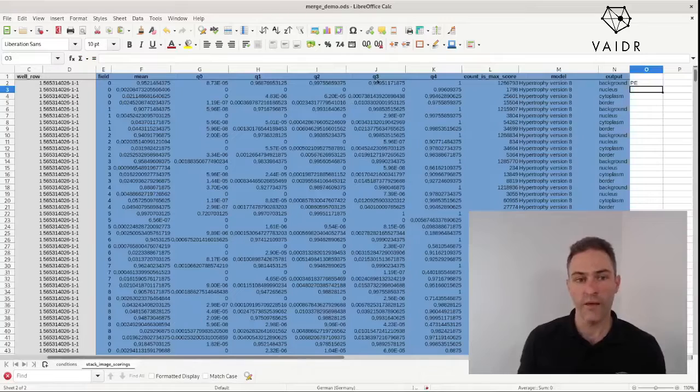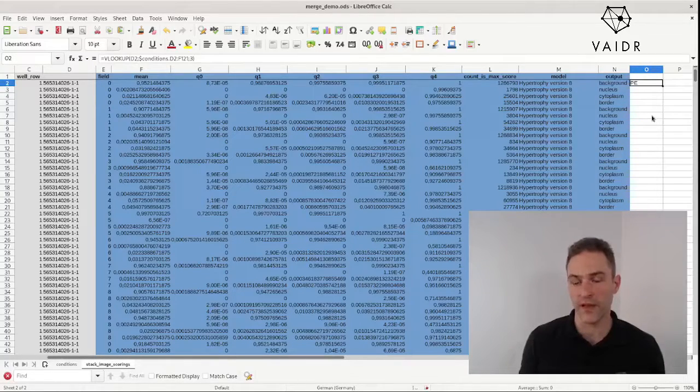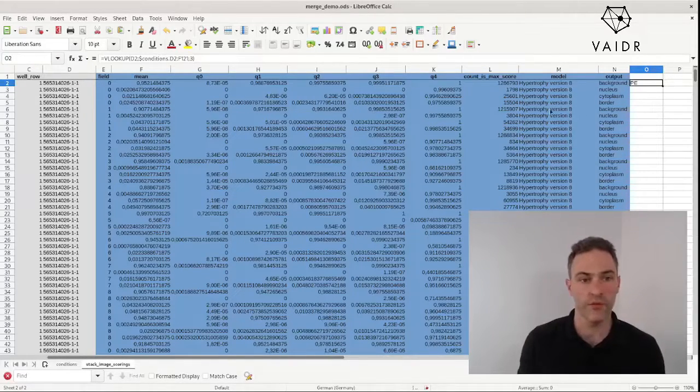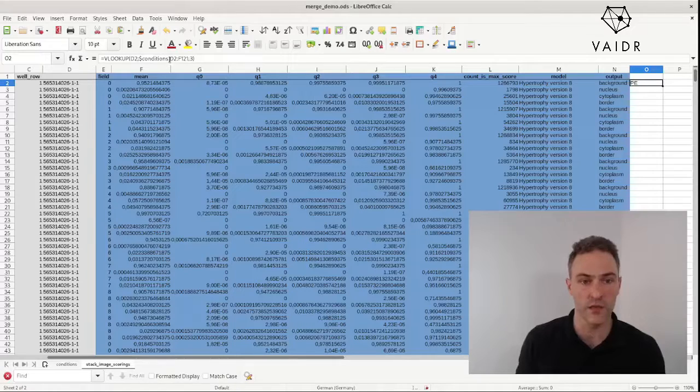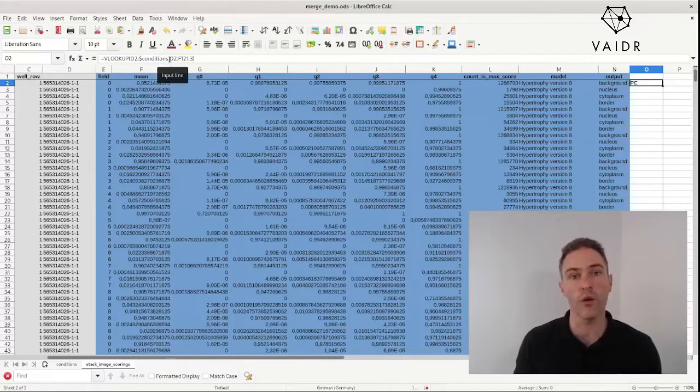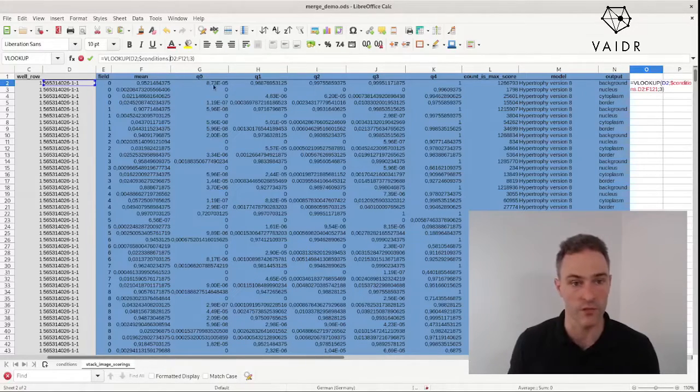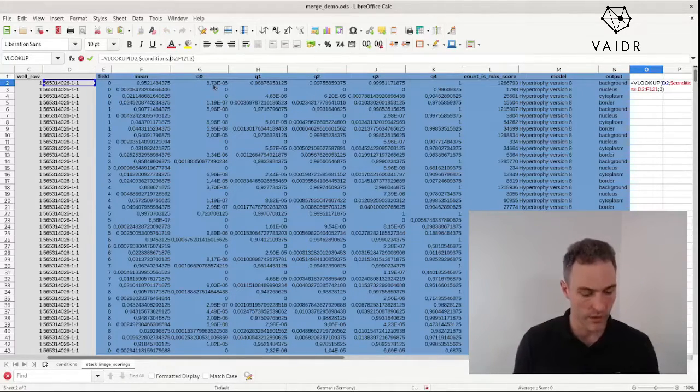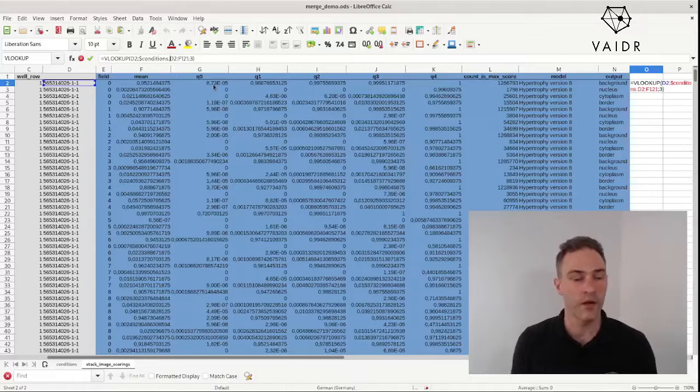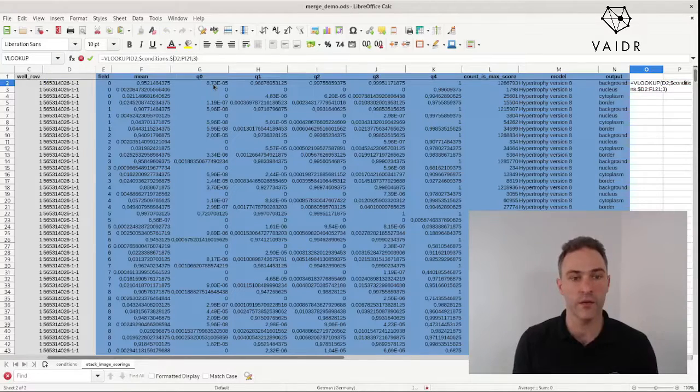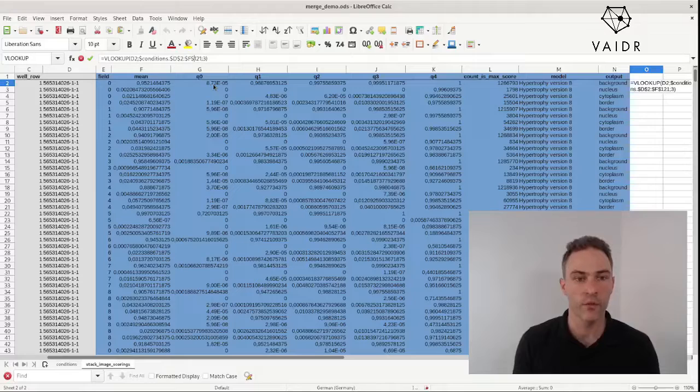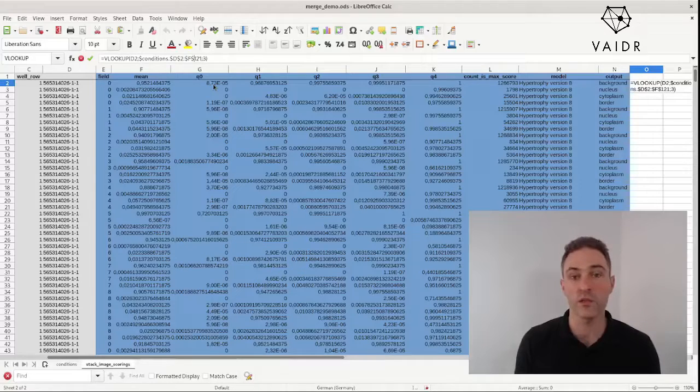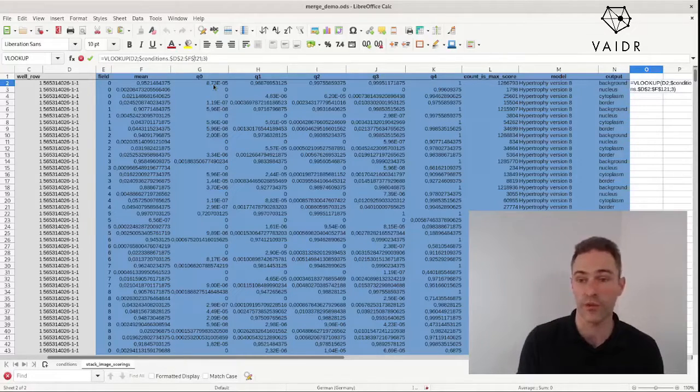Now we have to, in order to fill this down here, fix the indices. Because we always want to copy from the same range, obviously. So we enter a dollar sign in front of the D, the 2, the F, and the 121. So all the coordinates in the array from which to copy data.